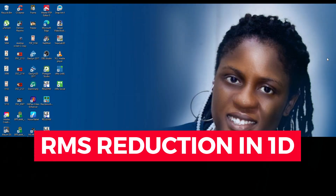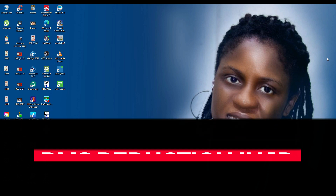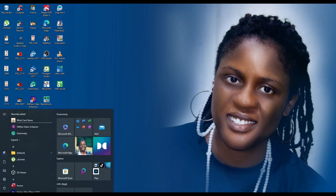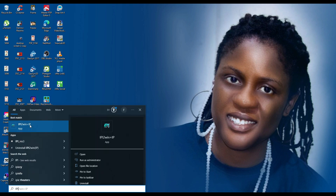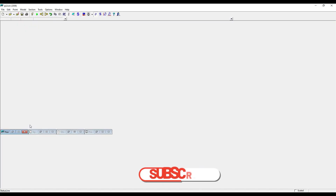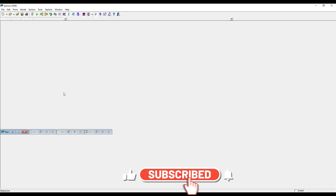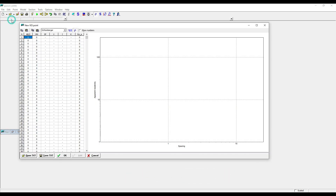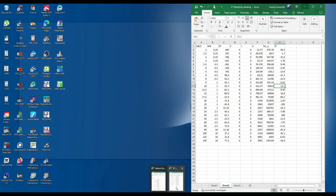Now, how to reduce it in 1D? Let's start with 1D. It's very easy and straightforward. Reducing your error percentage in 1D is a very straightforward process. Let's do it with IPI2Win. Let me launch it. So this is the interface when doing the 1D. Let's add a new VES point. I'll open my PowerPoint here — I've already prepared my 1D data.